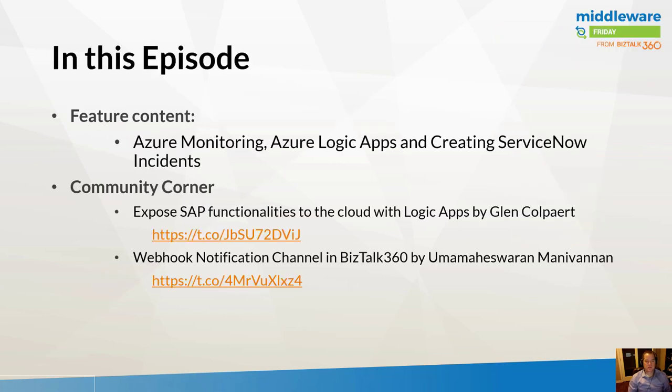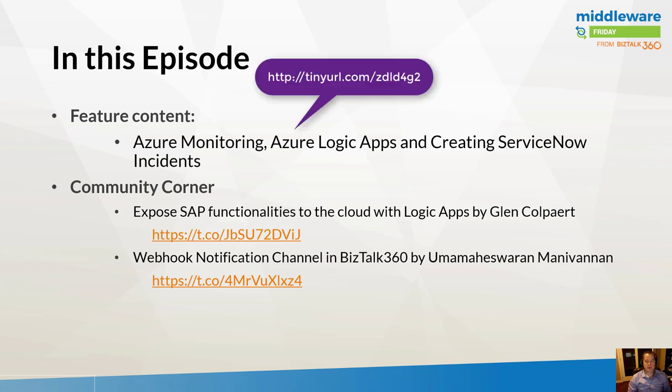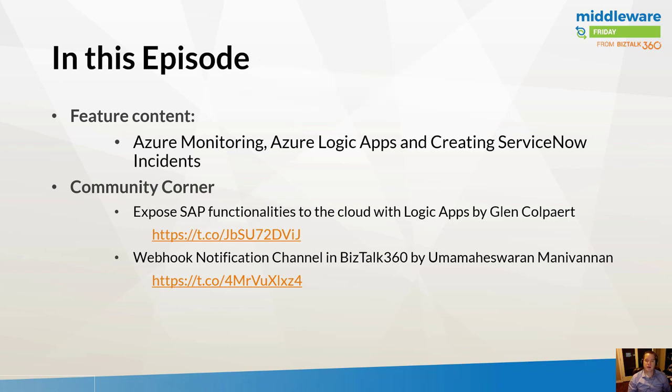Today we're going to talk about Azure Monitoring using Logic Apps and creating ServiceNow tickets. The motivation for this content really comes from one of the recent Logic Apps Live episodes where they talked about a new feature that's enabled as part of Azure Monitoring that allows you to call out to an Azure Logic App whenever you have an error.